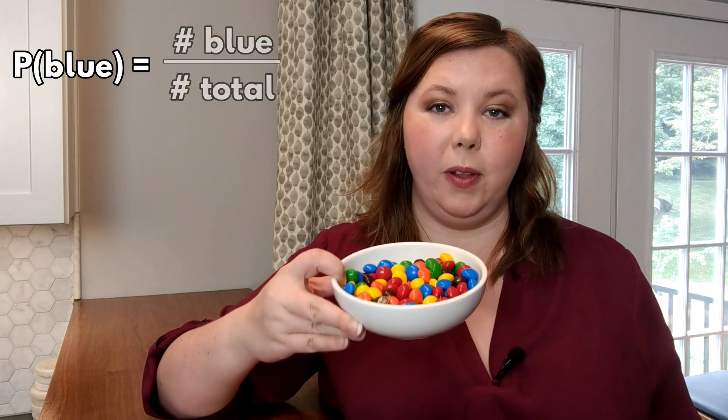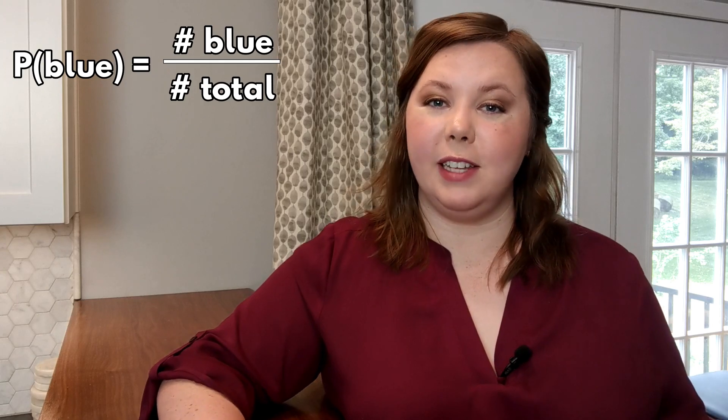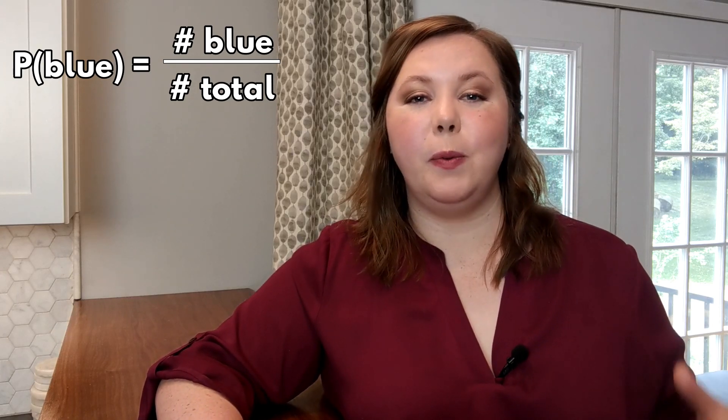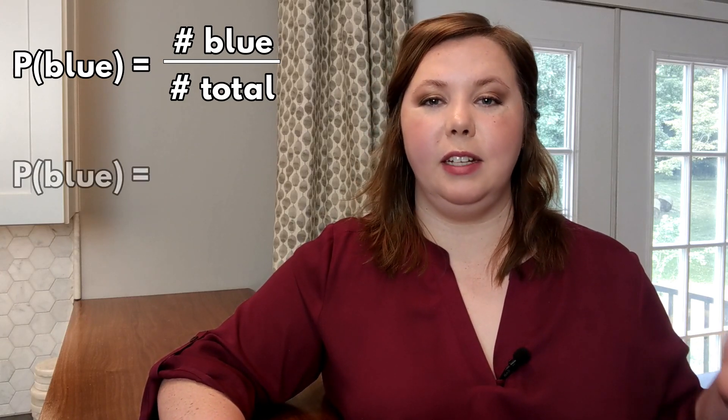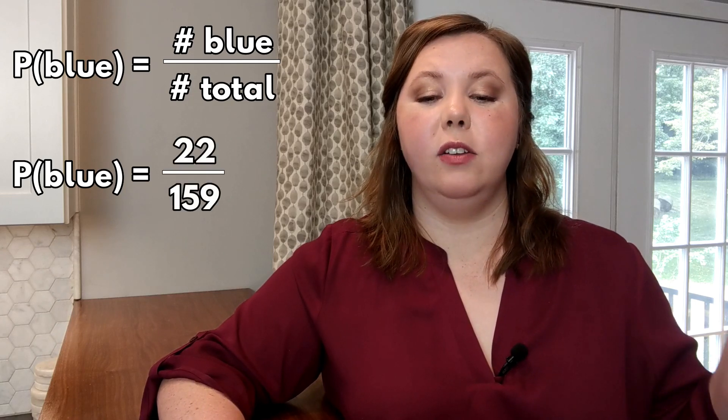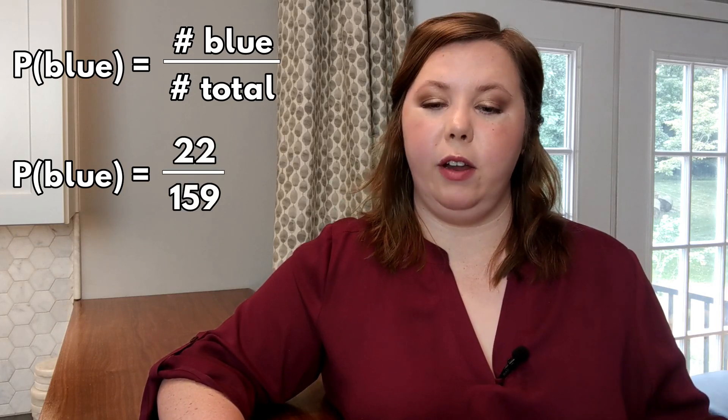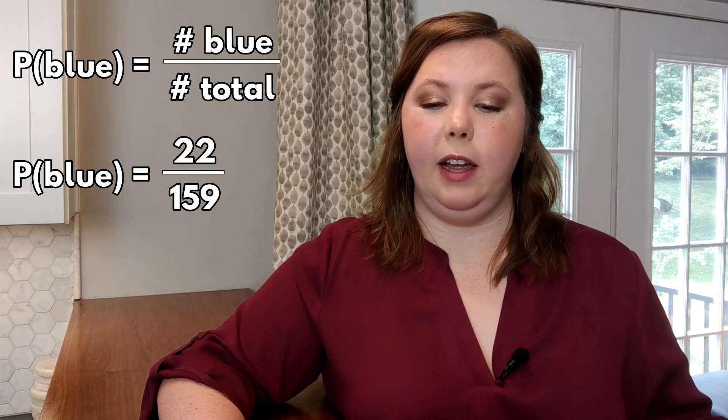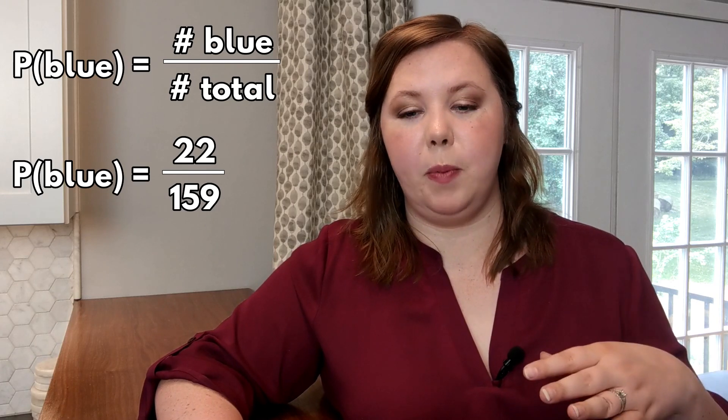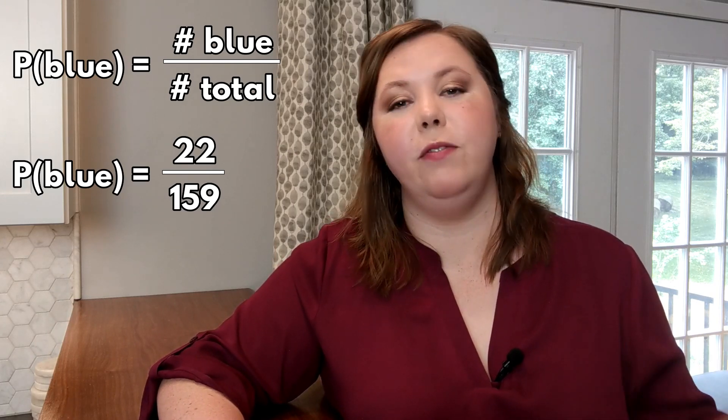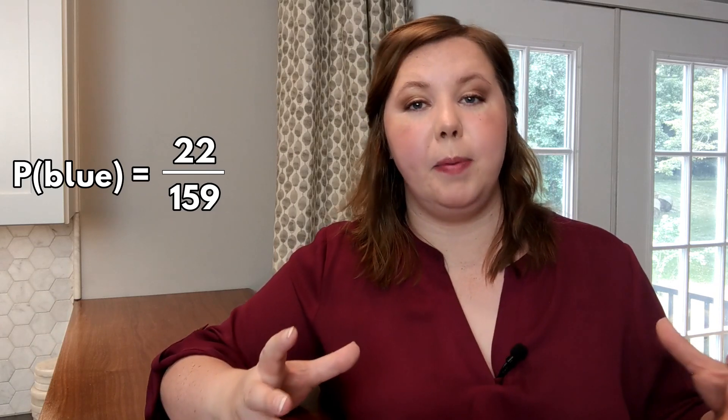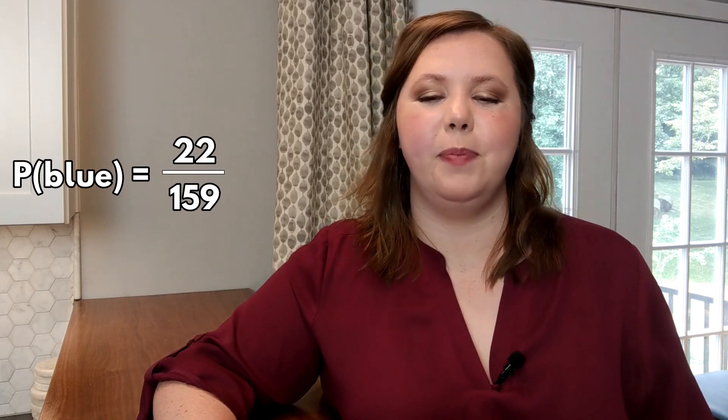To answer our question on what's the probability of pulling a blue M&M out of this bowl if I select one at random, let's go to our table. Based on this we know that the probability of selecting blue is 22 divided by 159 because there's 22 in the total population of blue and 159 in the total population of M&Ms in this container.